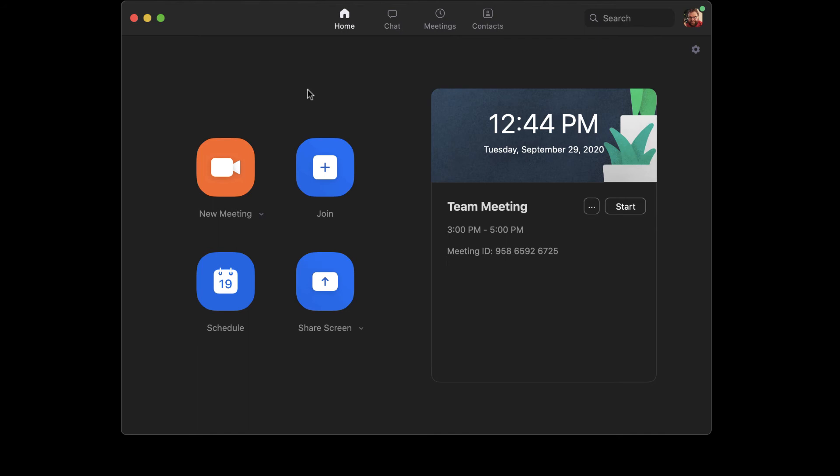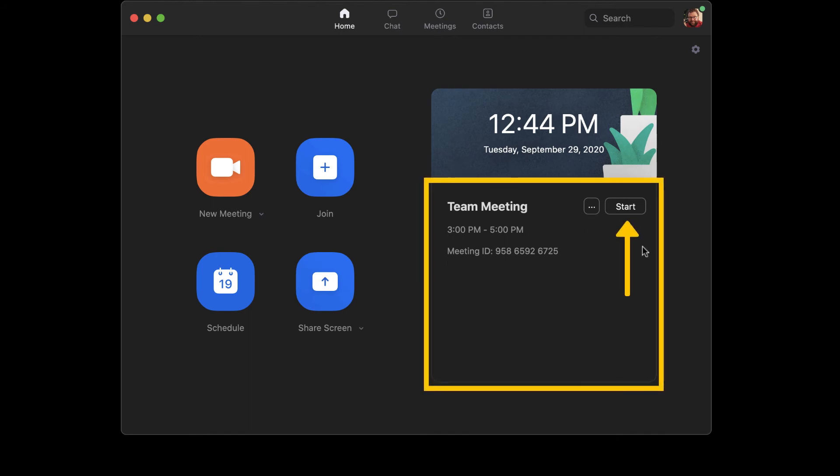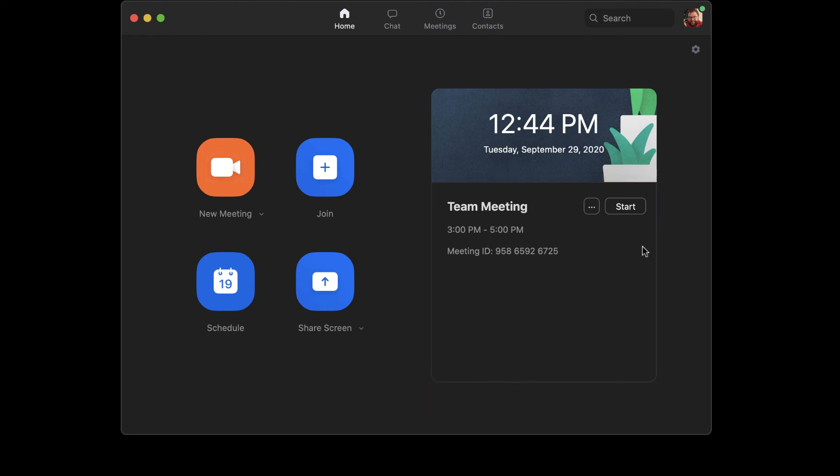Previously scheduled meetings will appear to the right. You can click the Start button to launch the meeting. Meetings can also be started with the link that's in the Google Calendar or Sakai site, if applicable. See our other video for an overview of meeting controls.